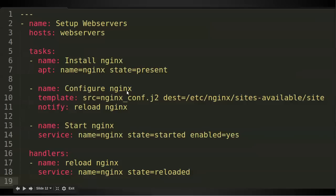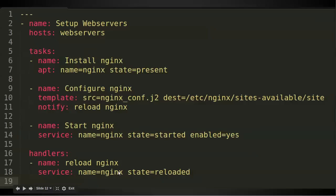And then looking at continuing on our tasks, you see configure nginx. And this uses the template module. And it's going to copy a file called nginx.conf.j2 to a particular destination. And you'll see right below the template notify. It's going to reload nginx. So that's the handler we have below to reload nginx. And lastly, it's going to start nginx. It's going to call the service module. And it's going to say the service name nginx. Make sure it's started and make sure it's enabled. Which just means when up on reboot, make sure that the service starts.